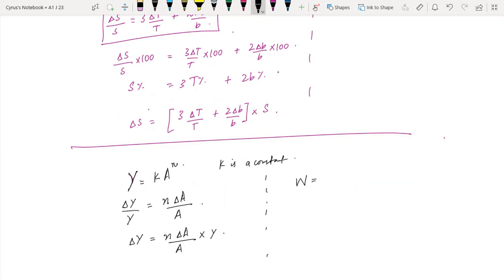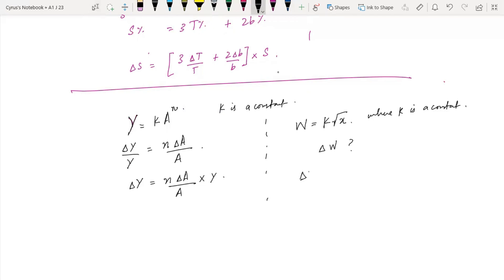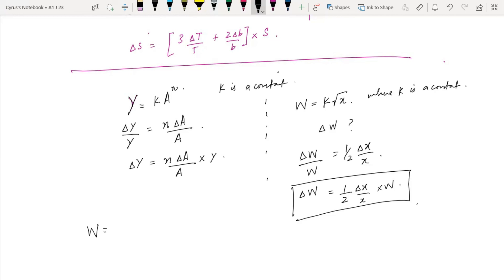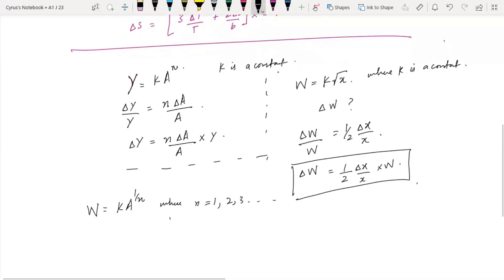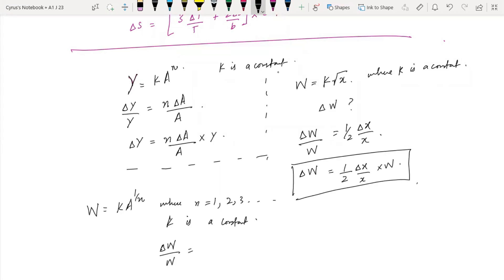For example, w is equal to k times square root of x, where k is a constant. You have to find delta w. This gives delta w over w equal to 1 over 2 times delta x over x. More generally, if w is equal to k times a raised to 1 over n, where n is 1, 2, 3, or any value and k is a constant, then delta w over w is equal to 1 over n times delta a over a.